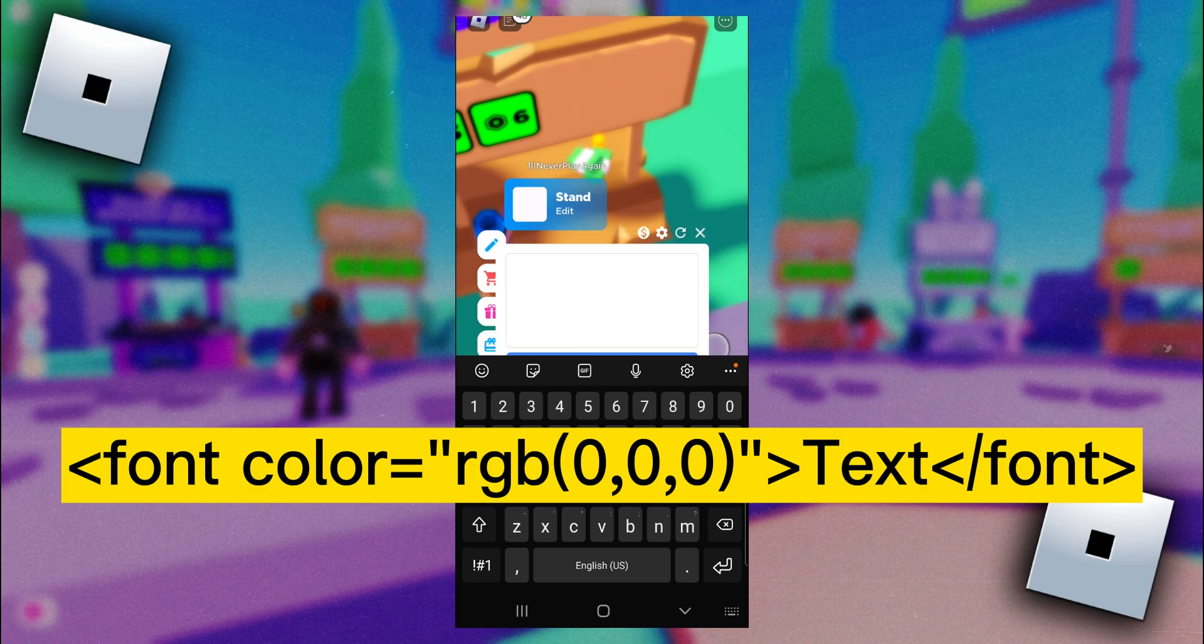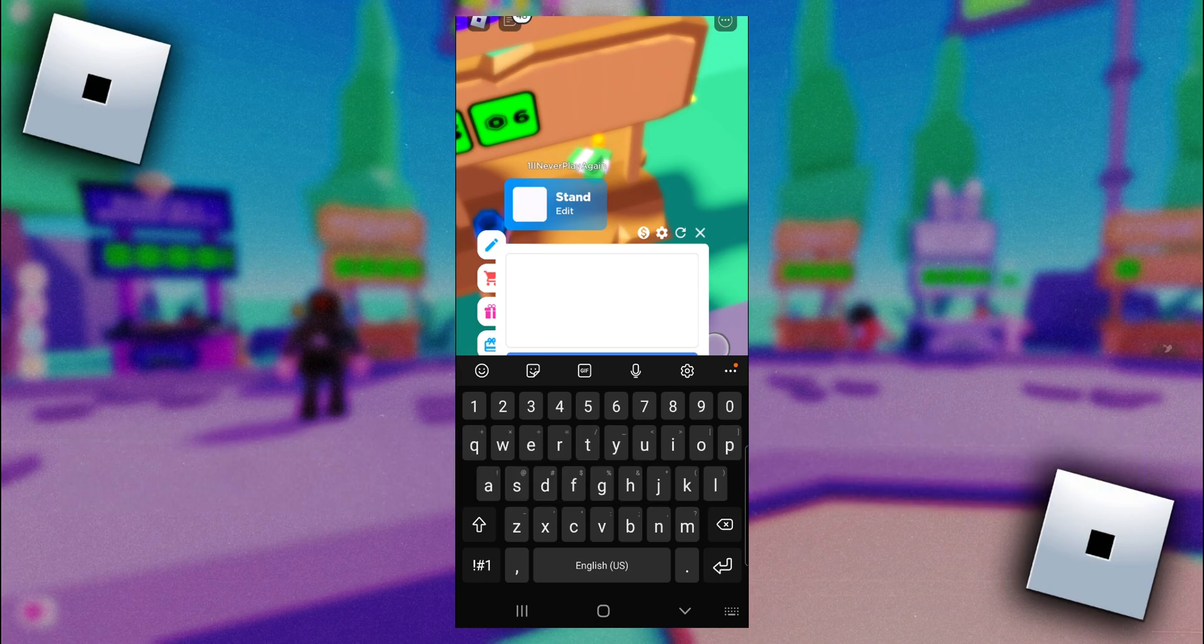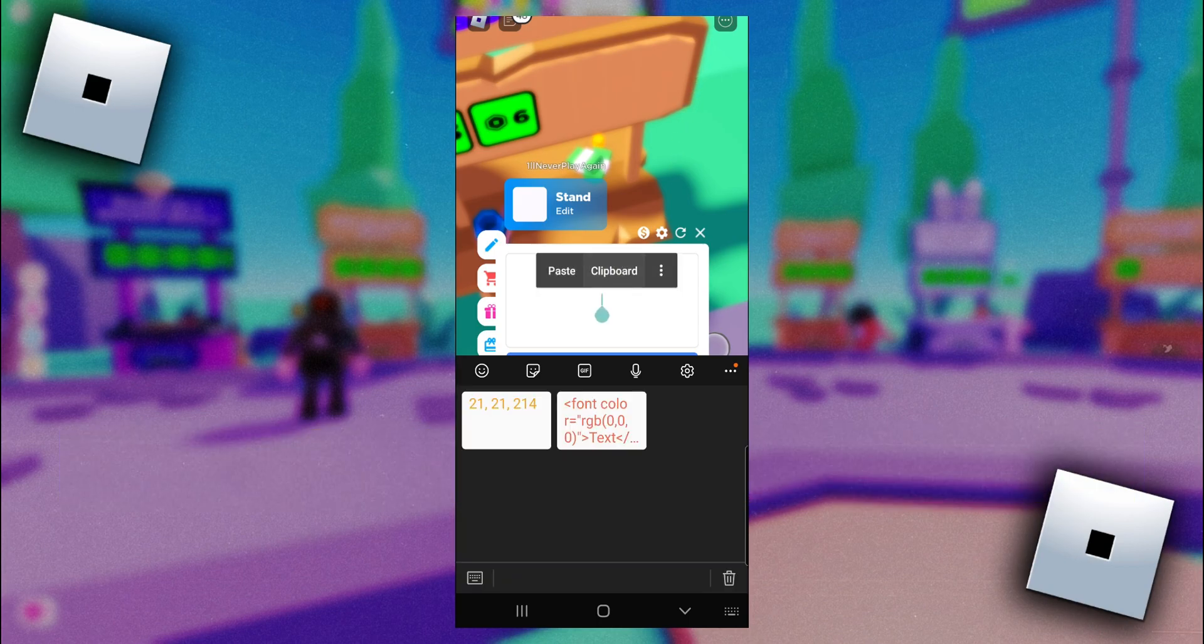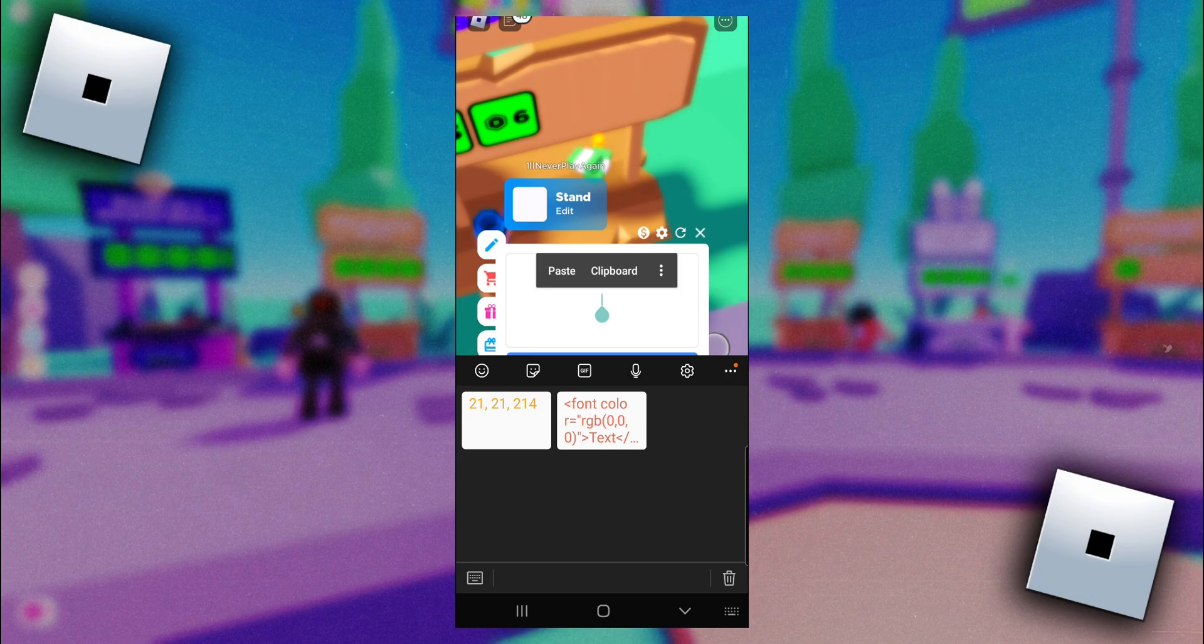Or you can go down in my description. There will be a link in the description where you can copy the code. So I have this code saved on my clipboard, so I'll just click on clipboard and then put this code in there.